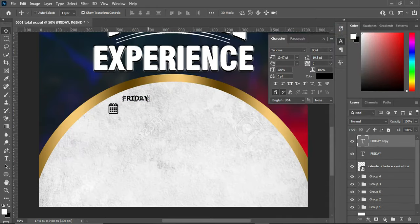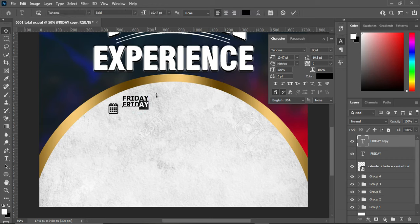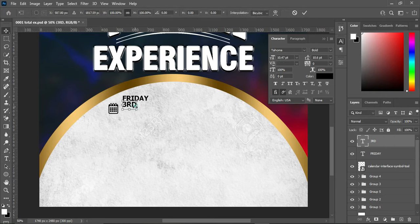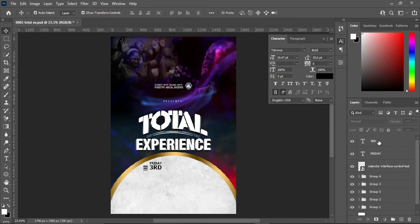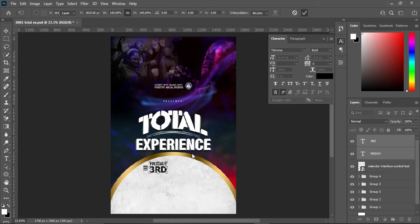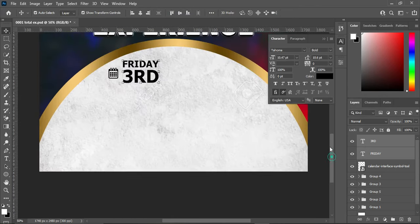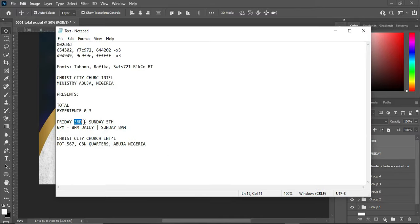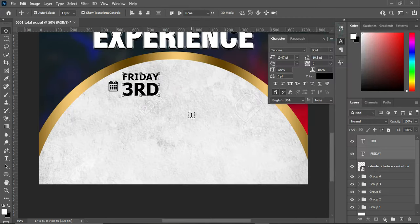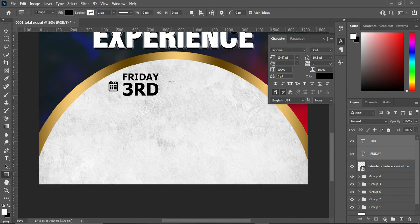I'm going to copy this, then duplicate the layer and bring it down. Select your text tool, align it, then Ctrl+V to paste. Increase the size. Then I'm going to also get this text, copy it. Before that, I'm going to create a rectangle line here. Select your text tool, Ctrl+V to paste, and I'm going to break this up.